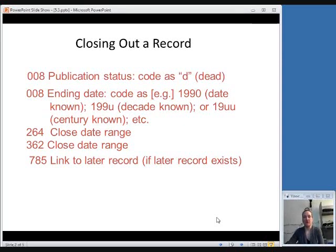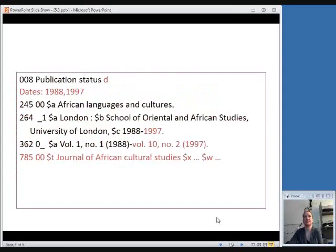If this is a case where the publication didn't just end but the title changed or there was another major change and it goes on to be a new record, you would include a 785 field, which is a linking field, to link to that new record — indicating that this publication is continued by this new publication. Here's an example of changes you would make to a ceased publication that is continued by another one with a different title.